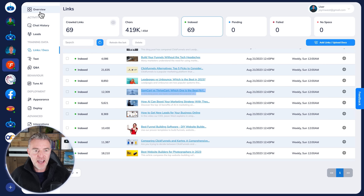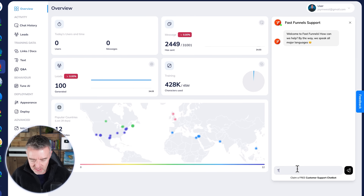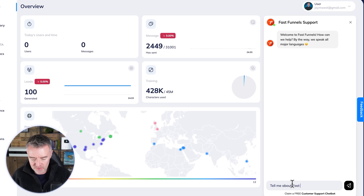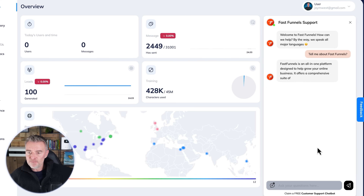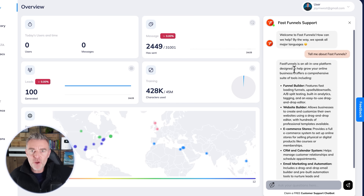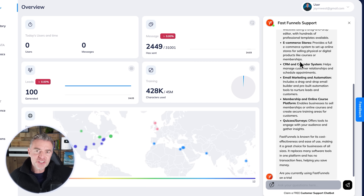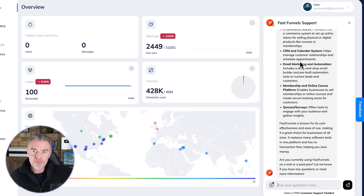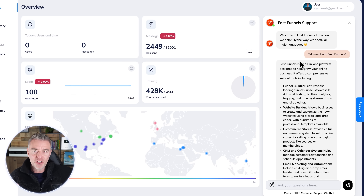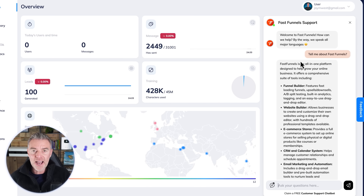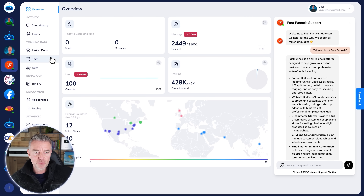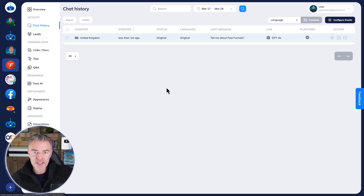Now we can test out the chatbot. I'll say 'Tell me about FastFunnels' down here on the right-hand side, and straight away we get a response from the AI. Imagine this connected up to your WhatsApp chatbot — this is what you'll end up with: fast answers offering 24/7 support. And as I mentioned, it will answer in any language. Any conversation that takes place will appear right here in your chat history.